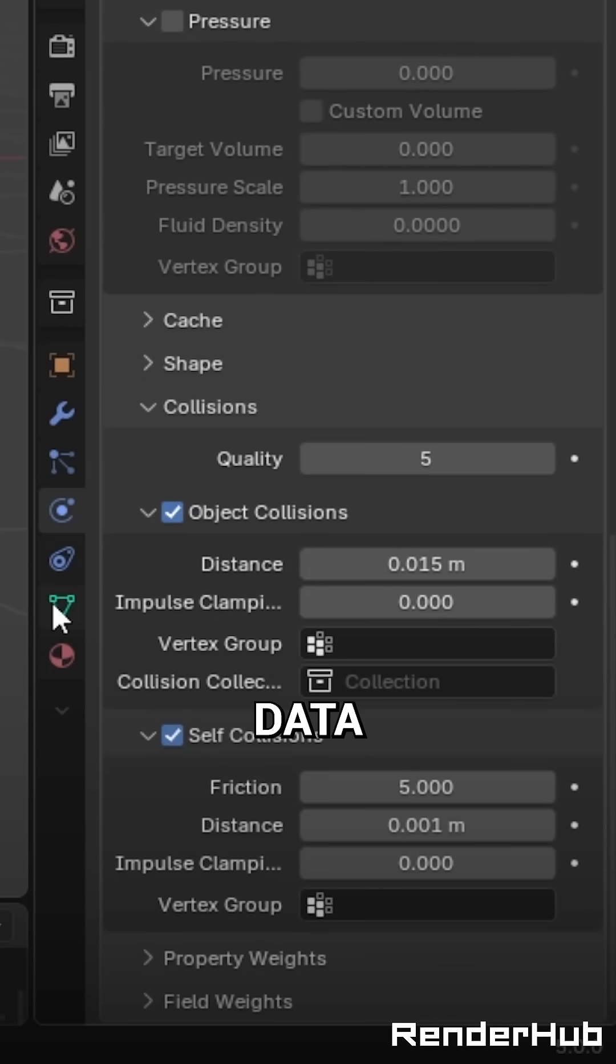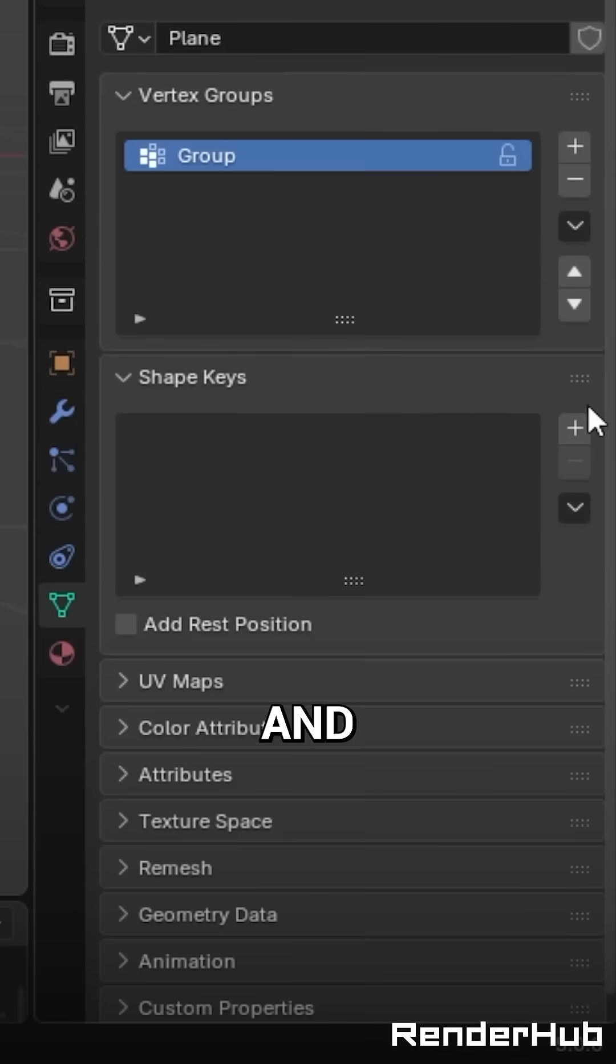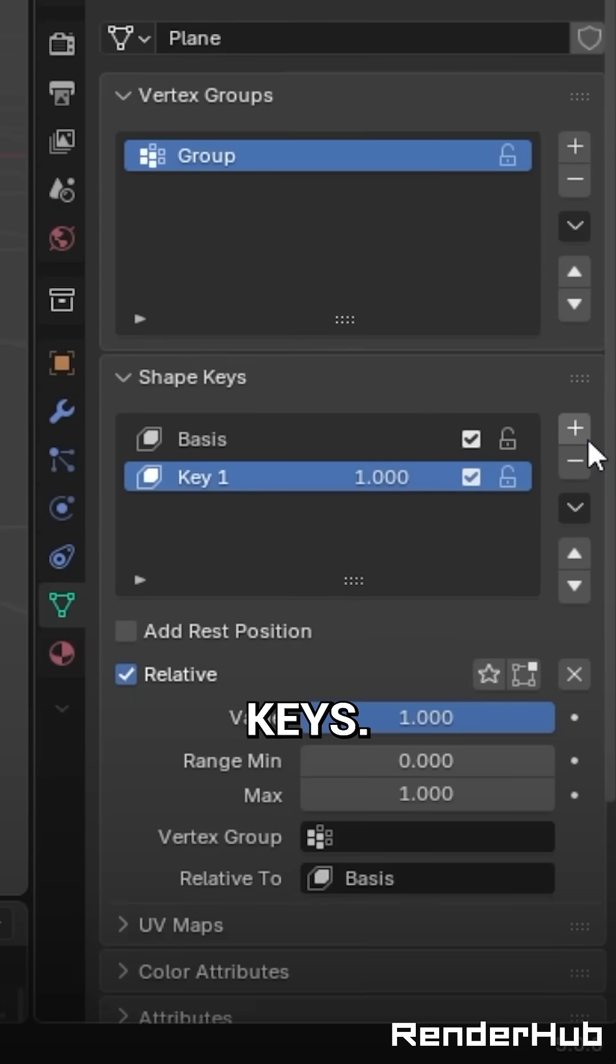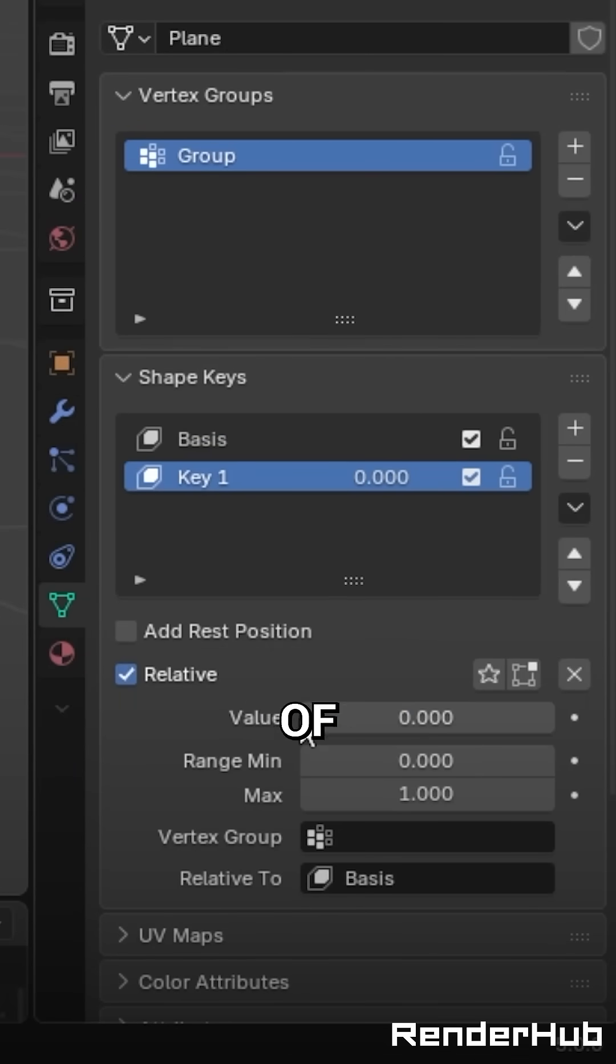Now go to the data tab, add a vertex group and two shape keys. Make sure key 1 is set to a value of 0.